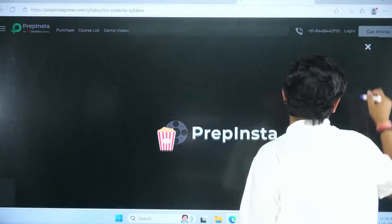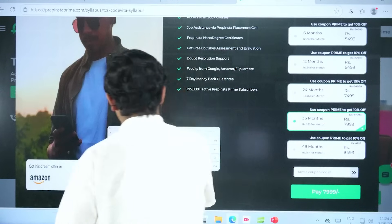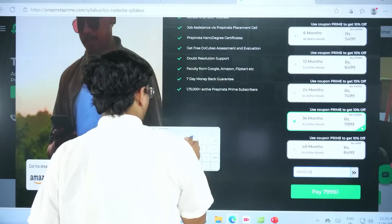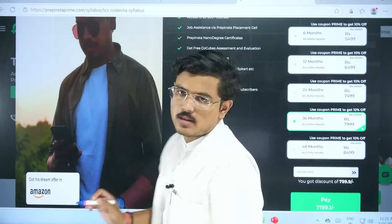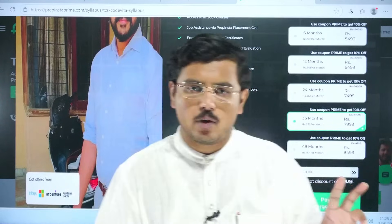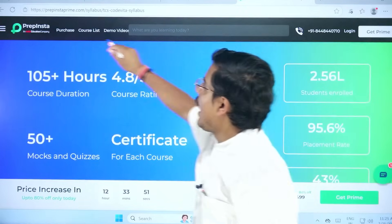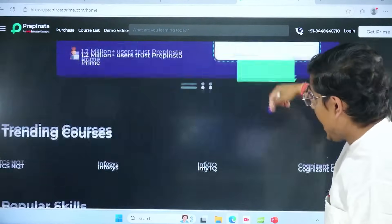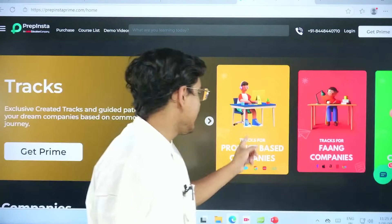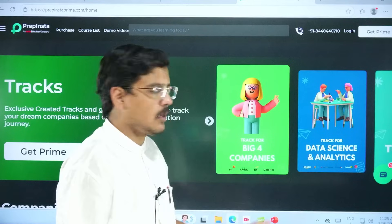To enroll, simply click 'Get Price,' choose any subscription you like, and use the coupon code SHUKLA10 — that would give you an immediate discount, which is very helpful if you're looking for financial assistance. This is not just for TCS Code Vita; it gives you access to all 200+ courses on the website. You also get tracks for company-specific tests: service-based companies, Big Four firms like PwC, EY, Deloitte, and KPMG, and separate tracks for data science and analytics.